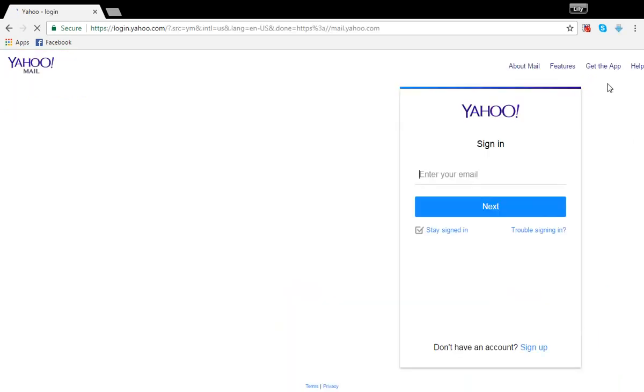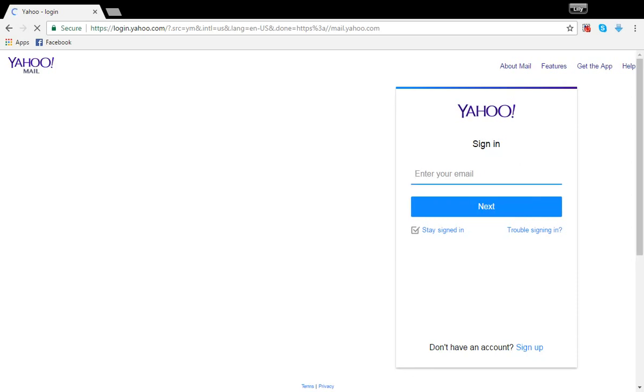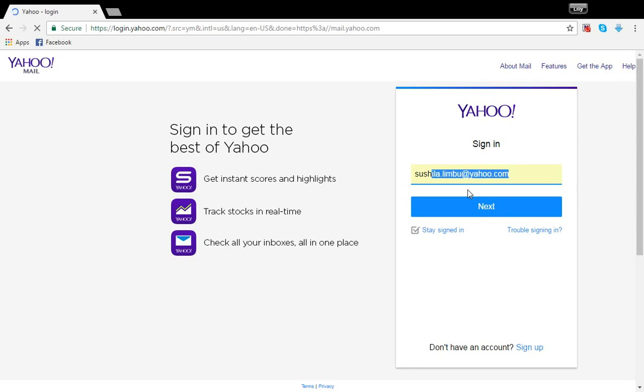Then the Yahoo mail login page should load like this. So enter your full Yahoo email address and click on next.